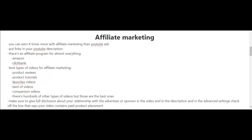When you're promoting affiliate products there are several types of videos you can make. For example, you can create a product review video — if you want to promote the Vitamix blender which costs around $500, you could do a review of that product. You could also do a video tutorial showing how to use a product or how to fix it.